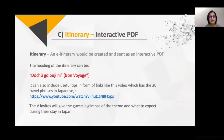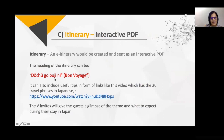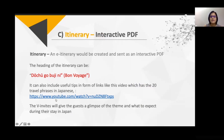Then we shared an interactive PDF itinerary — hyperlinked to different elements — telling them what they would do over the next two or three days in Japan. We added Japanese elements, like phrases such as 'Doshu go bushimi.' It also included useful tips, links, and videos with travel phrases in Japanese — like hello, good morning, goodbye — which would be useful for them traveling to Japan for the first time. All these elements must be connected back to the central theme.